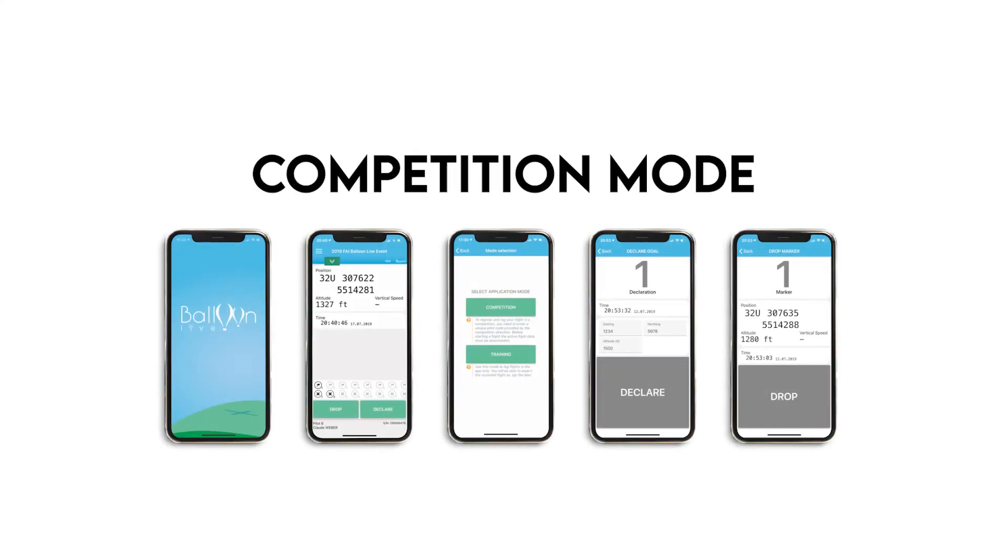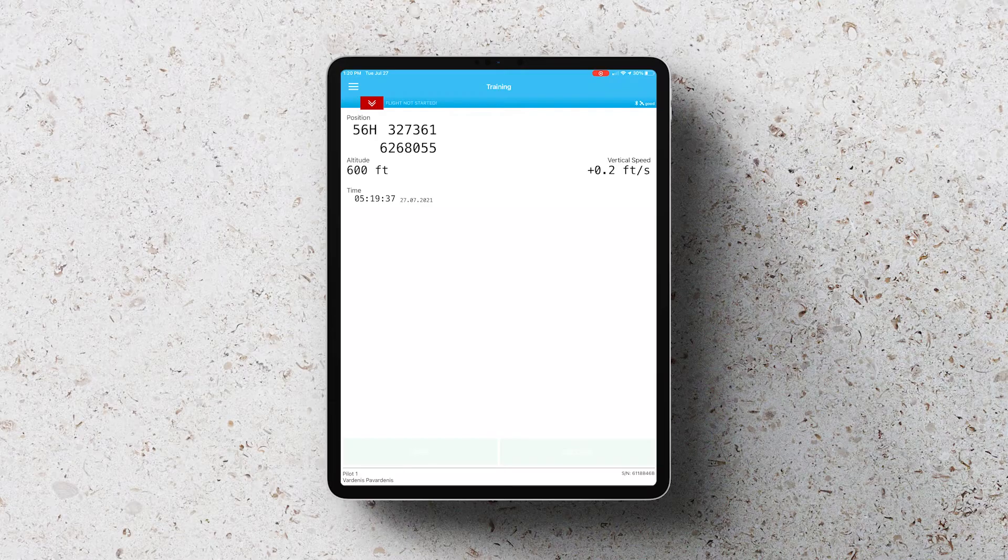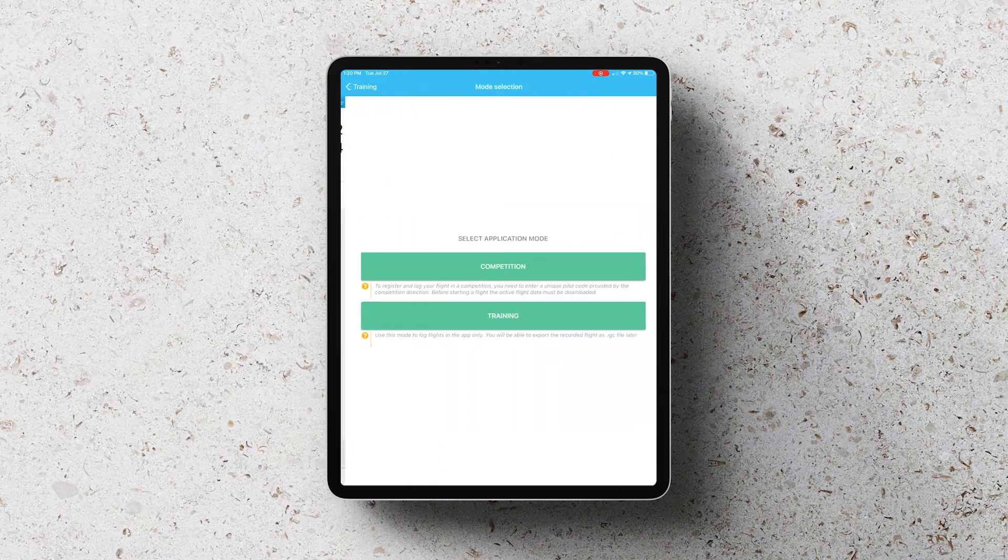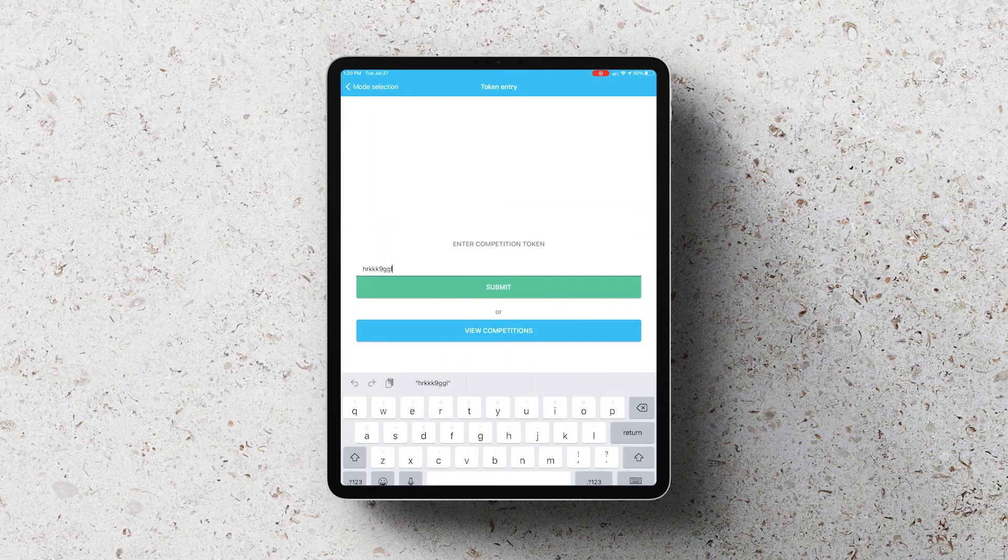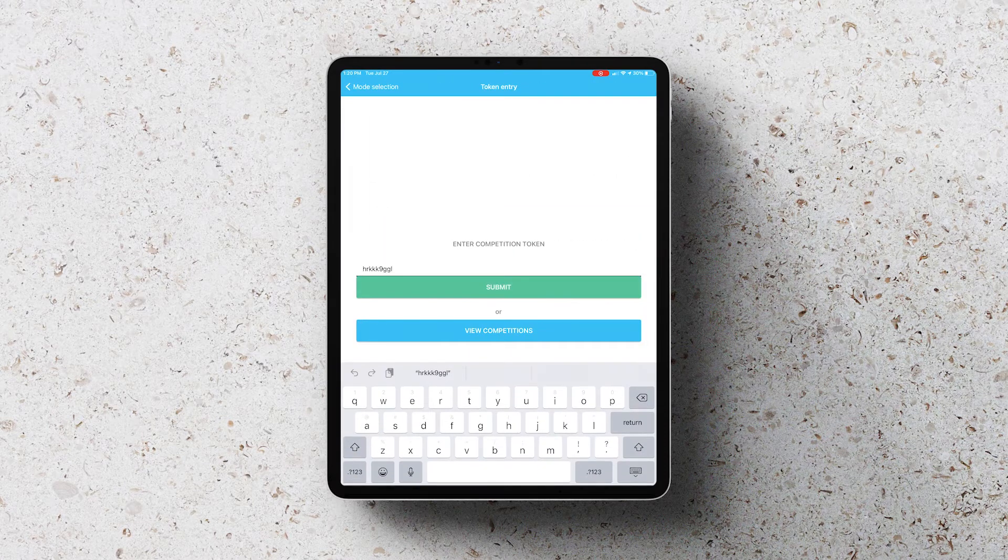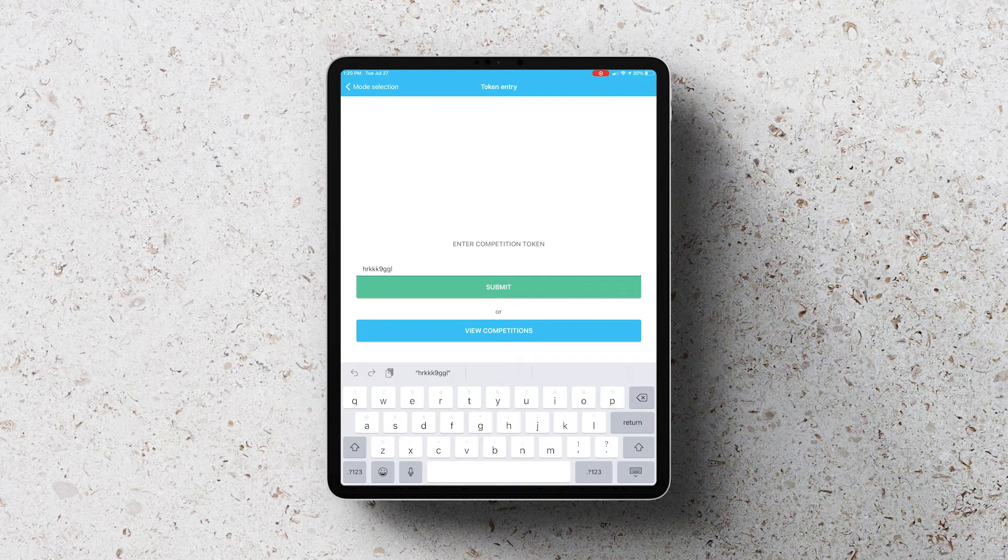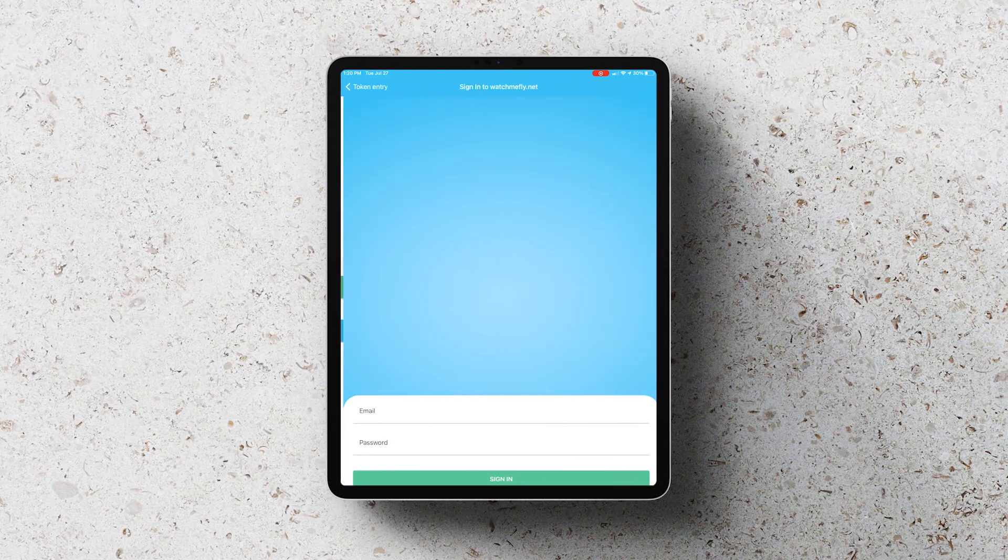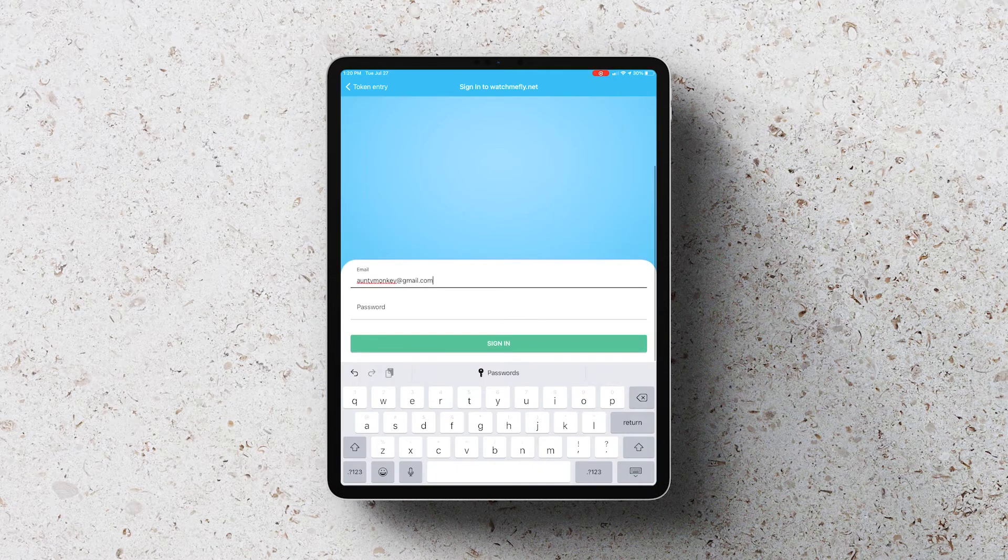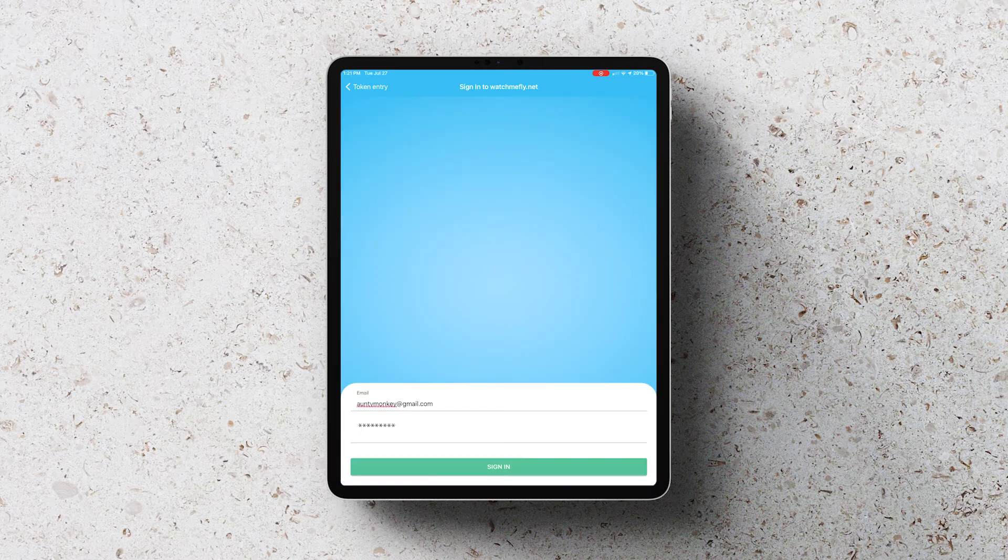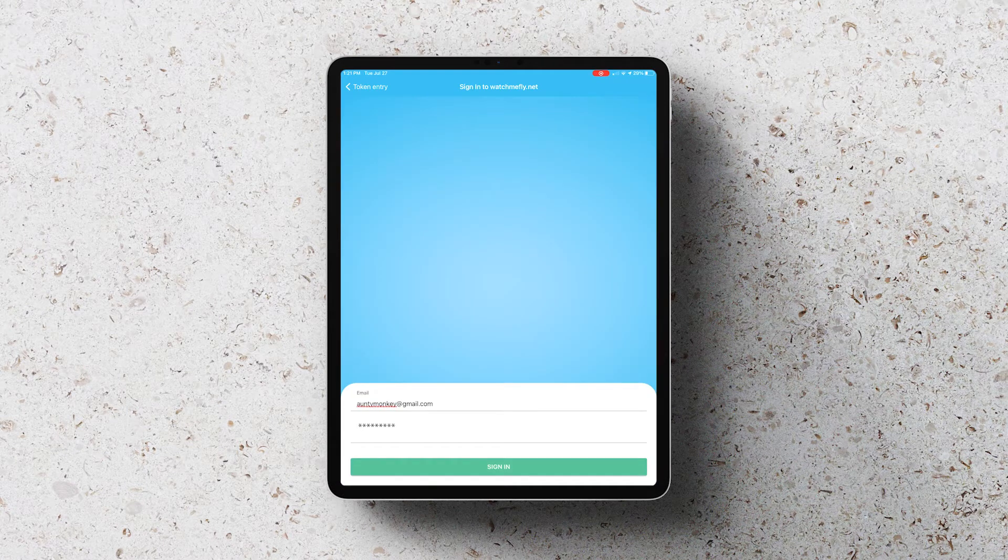We're now going to switch the app from training mode to competition mode. To do this we click on the menu and go to Change Mode and we select Competition. You can either enter the token number that you will receive from the event or you can click on Competition List and then log in using your watch me fly login details.